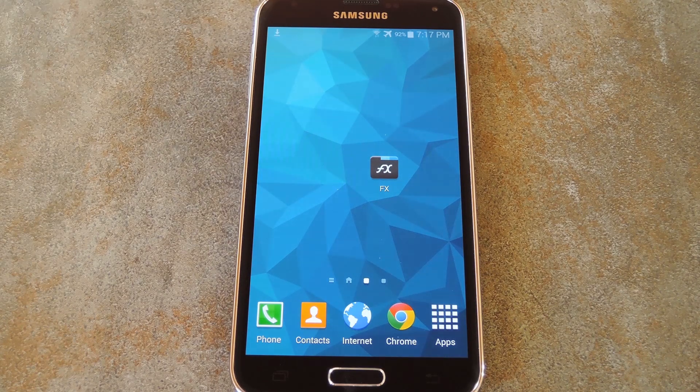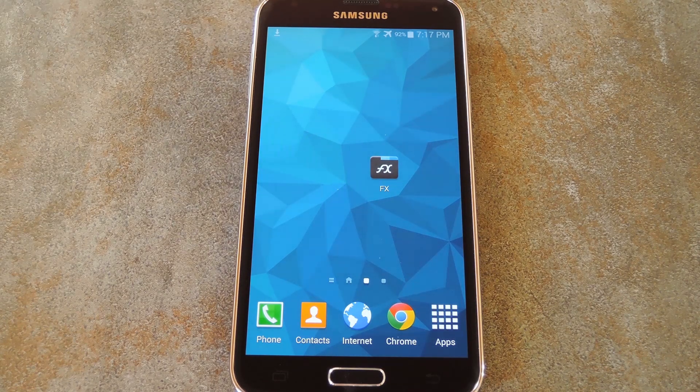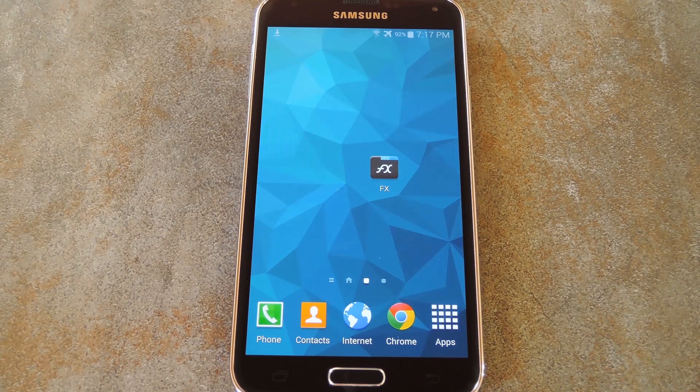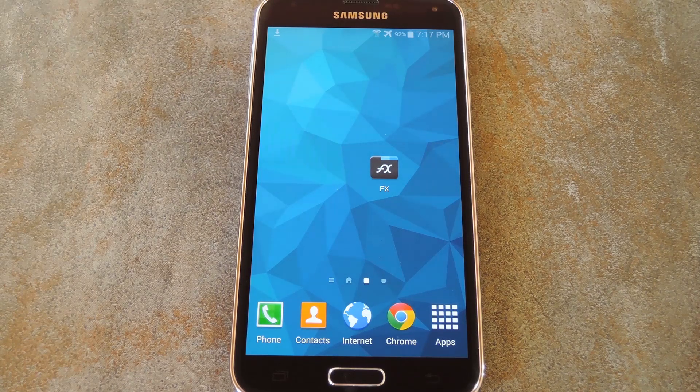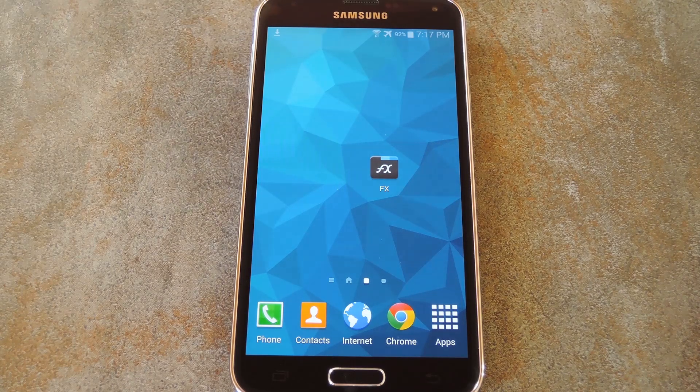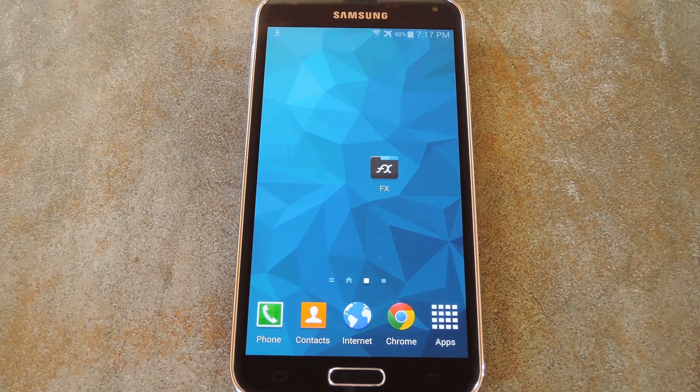These themed apps have all had their predominant color scheme changed to black, and as we know, black saves battery life on an AMOLED screen like the one in the S5.